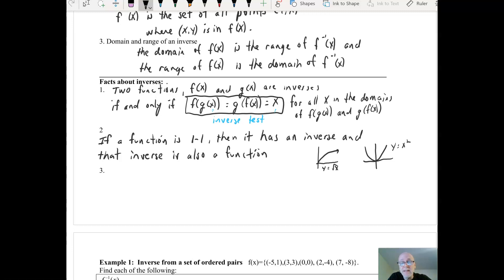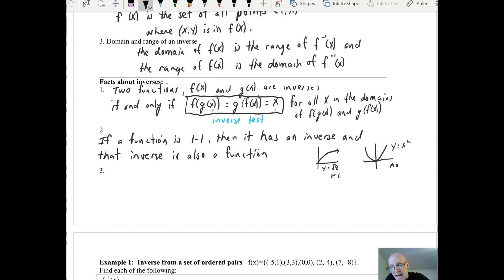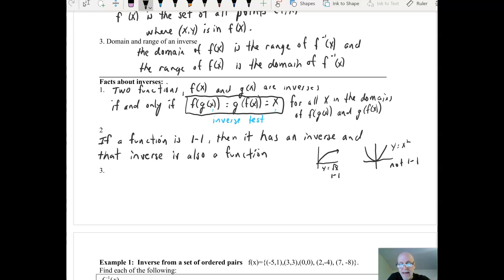I'm giving you two examples of some basic parent functions. One is the square root of x, which is a one-to-one function, so it does have an inverse. Another example that is not one-to-one is y equals x squared. You can tell very easily: we know it's a function if it passes the vertical line test, and it's one-to-one if it also passes the horizontal line test. The square root of x passes both tests, while x squared only passes one. So the inverse of the square root function exists, but there is no inverse function for x squared — its inverse exists but is not a function.